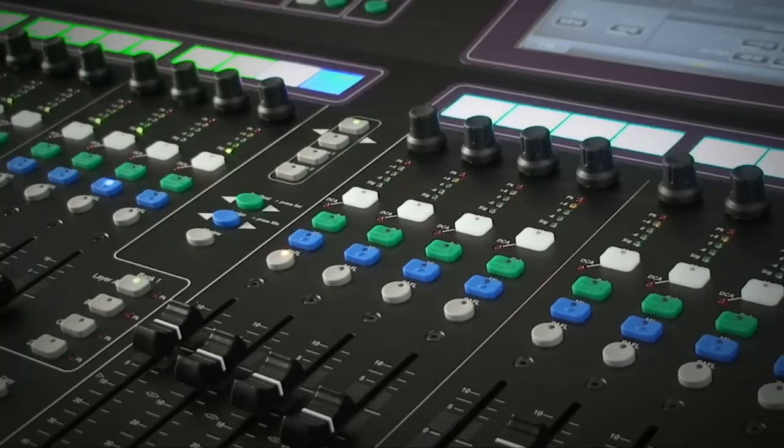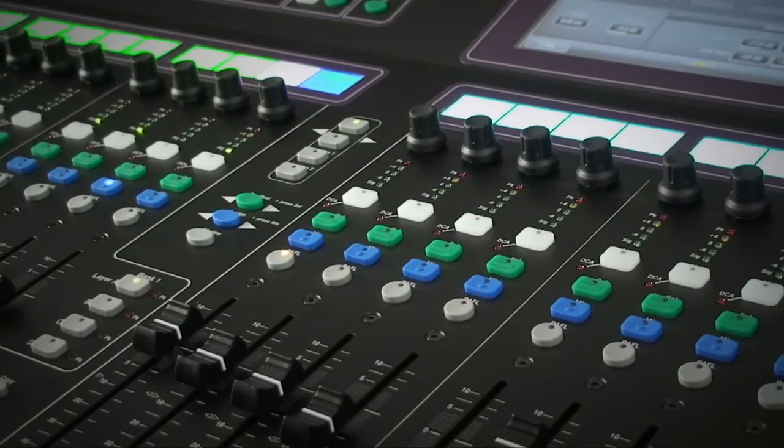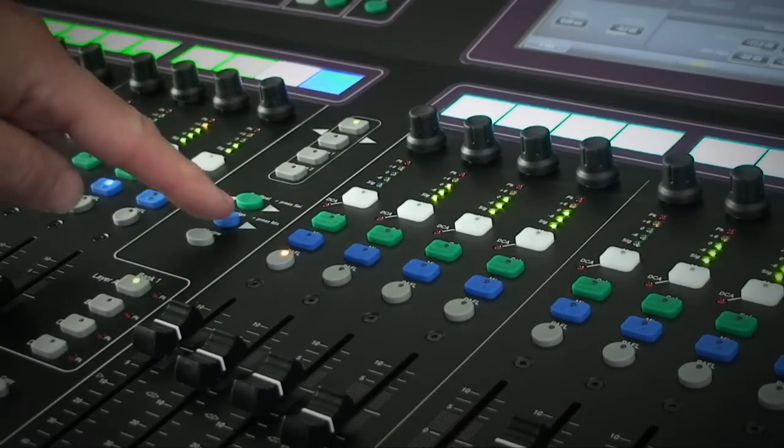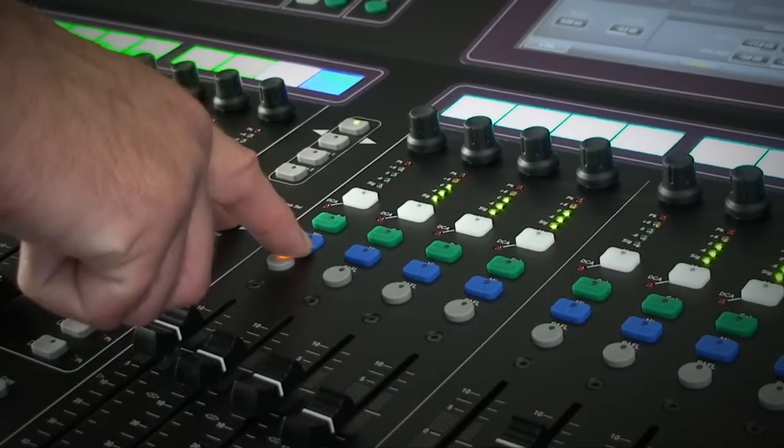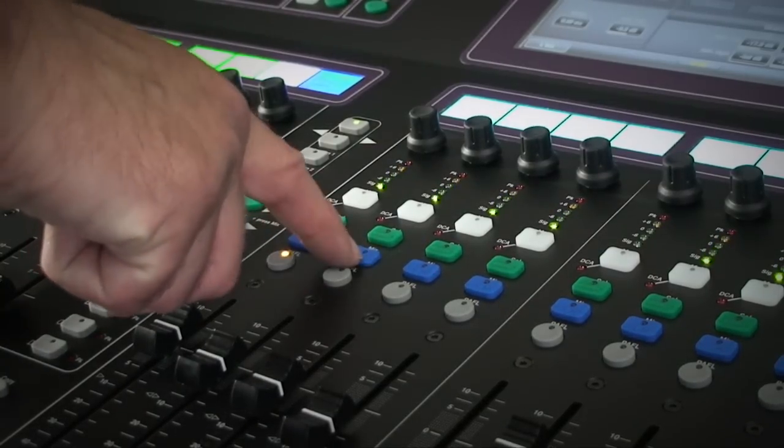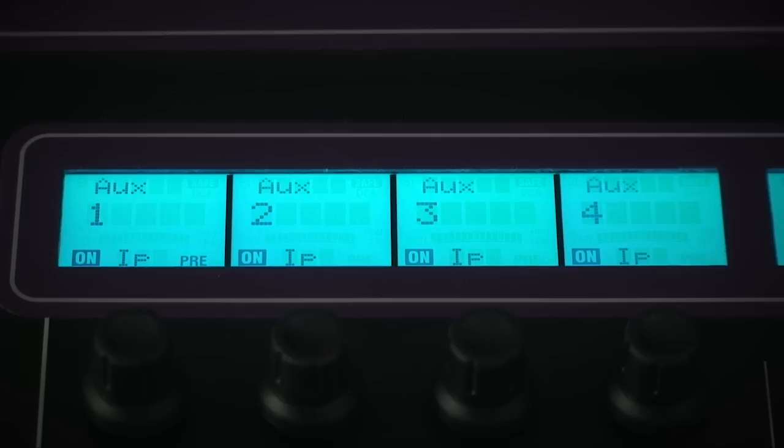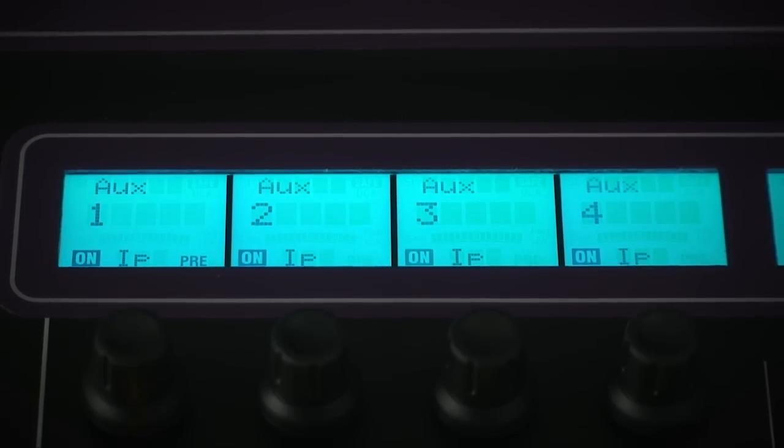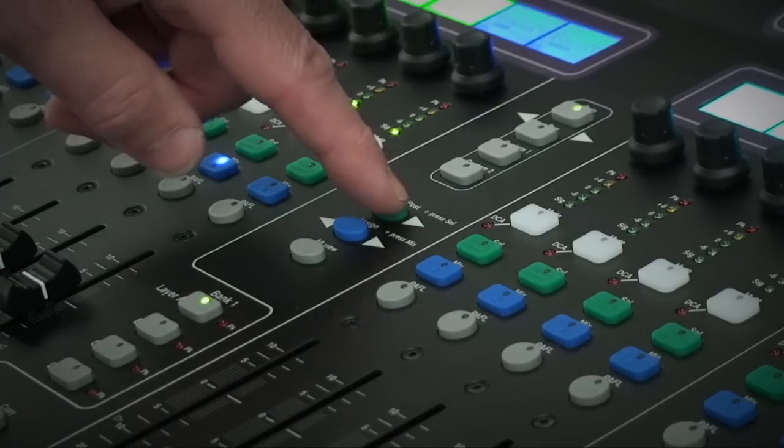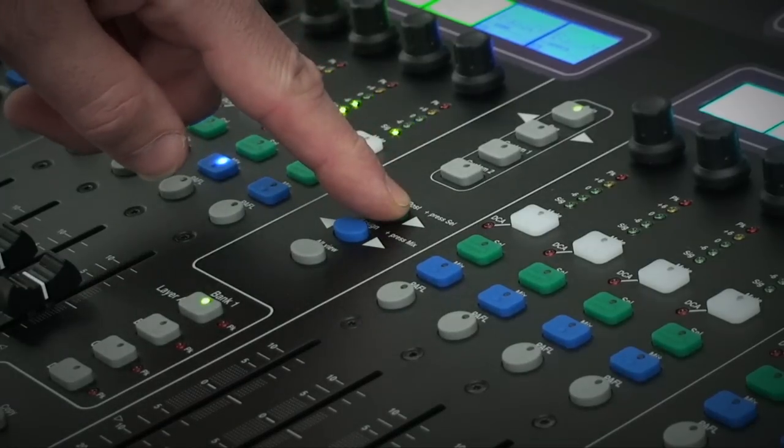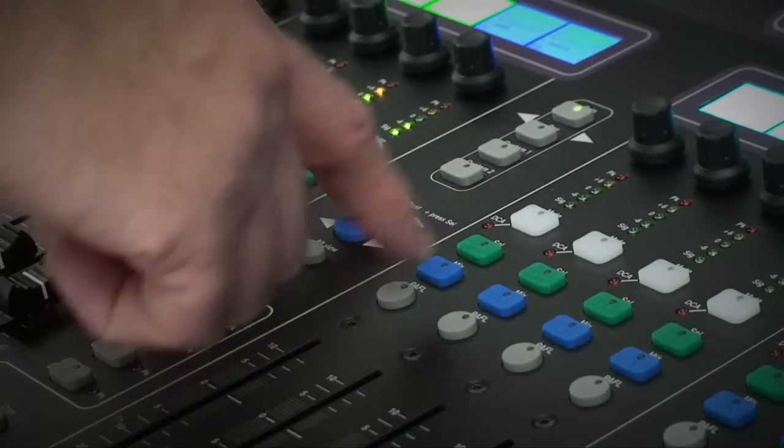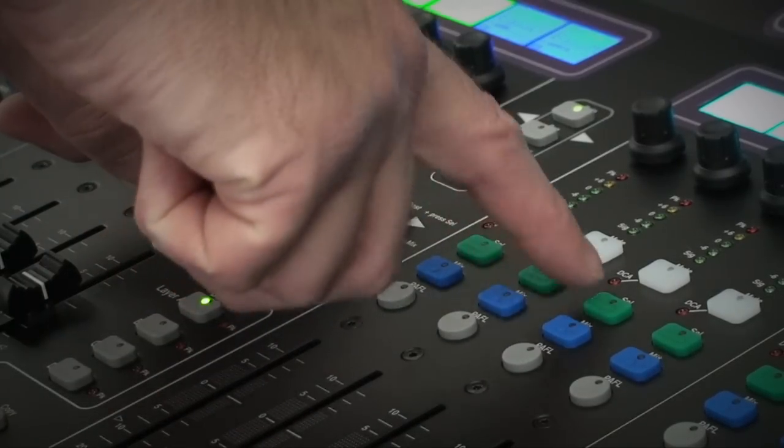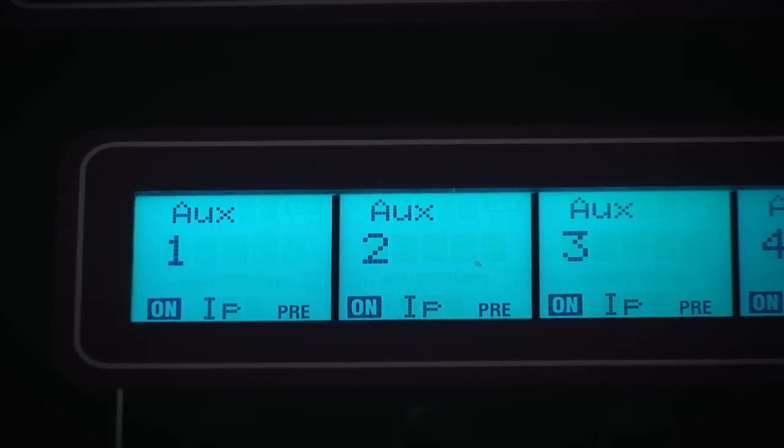You can also check the assignments to these mixes in the mix LCD. Press and hold Assign key and touch the master mix keys to toggle on and off to each mix. Similarly for pre and post fade settings press and hold the pre and post master key and touch the green cell key on individual mix masters to toggle the status.